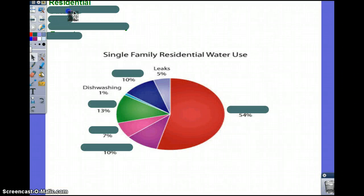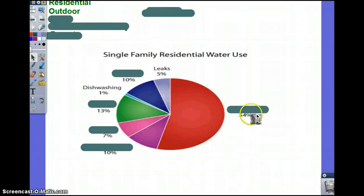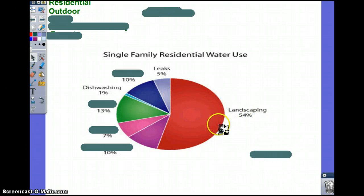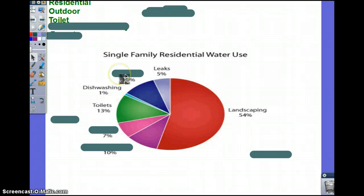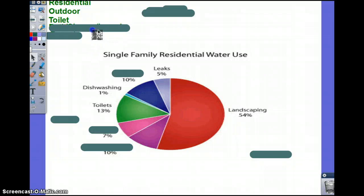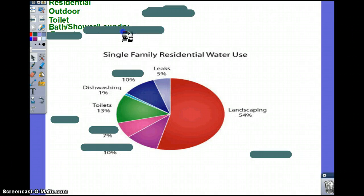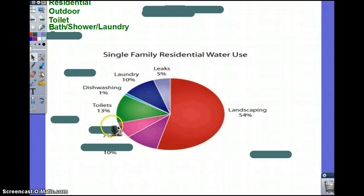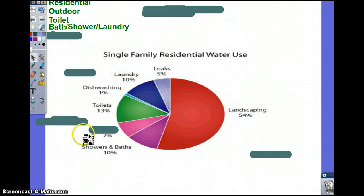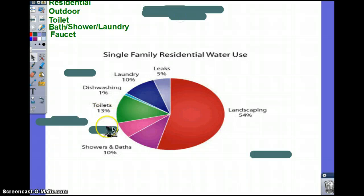For residential use, the main use is going to be outdoor — sprinklers, washing cars, landscaping. The second use is your toilet. We've improved toilets — going from seven gallons to one gallon per flush. Your bath, laundry, and shower are all in a similar percentage. And then you have your faucet, which accounts for the least percentage.